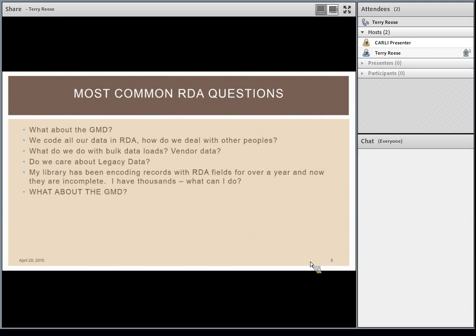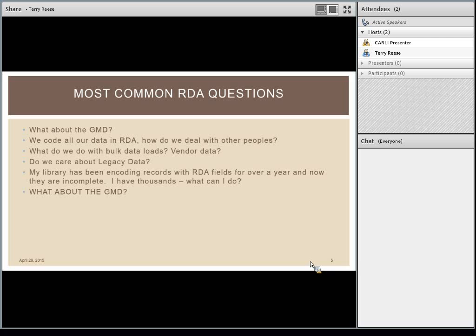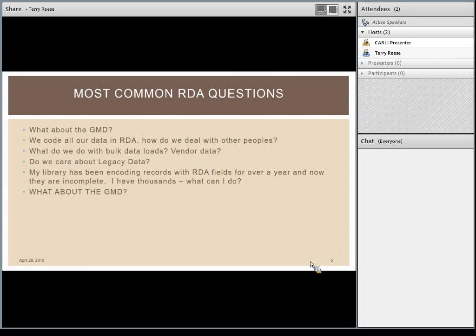I'm not aware of any institution that has gone back and converted their entire database into RDA, but I do know of institutions that, as they go back and touch records, go through the process of converting that information into an RDA-compliant record. There were also questions from early adopters who created records before RDA became official in 2013 — given that RDA has been a fluid standard, how would you deal with records that were now incomplete? And the GMD kept coming up repeatedly.